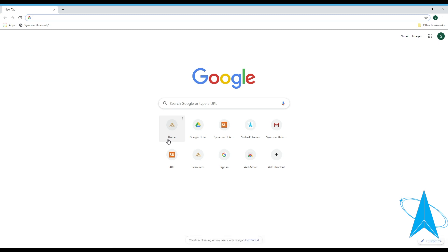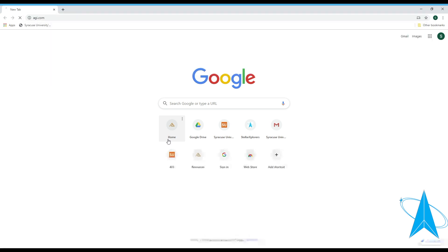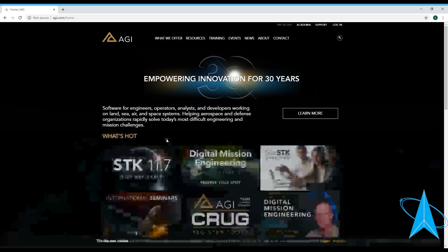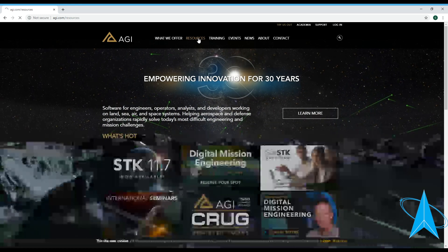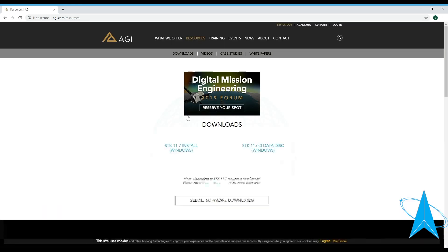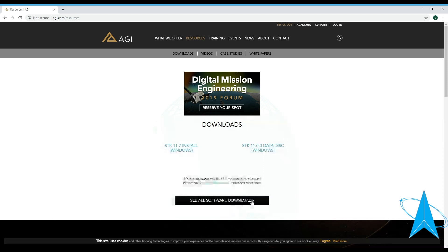It'll be very important and it's a tool that's used in industry as well, so it's a good thing for you to learn how to do. So we're going to go to agi.com, go ahead and click on resources, click on see all software downloads.